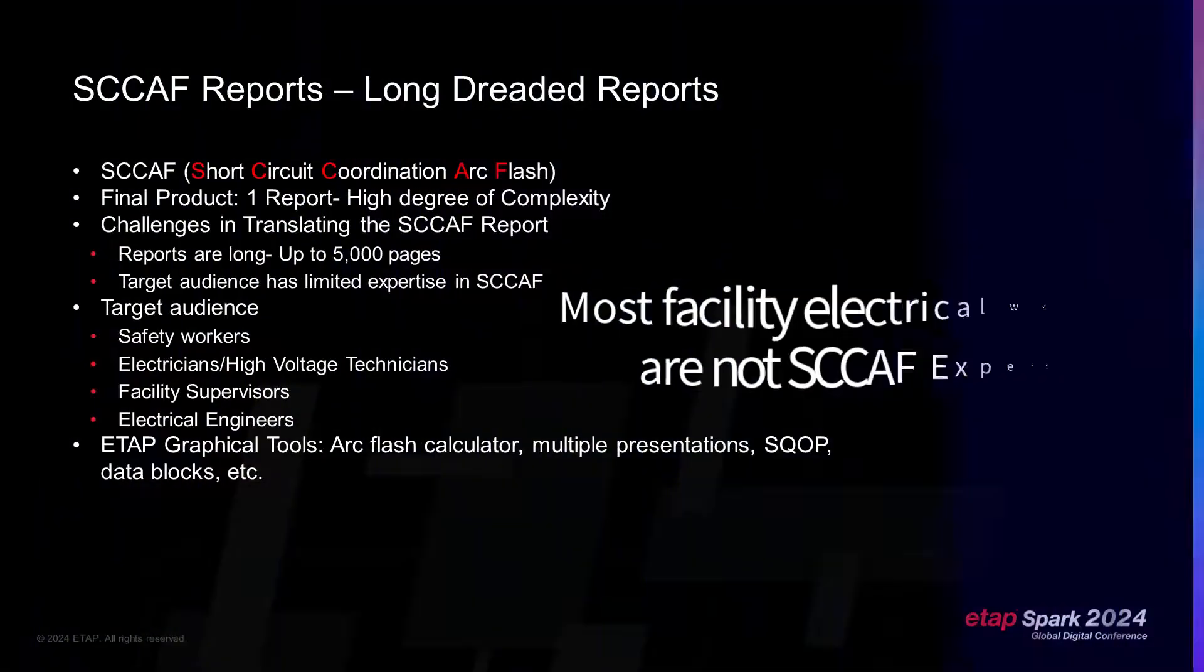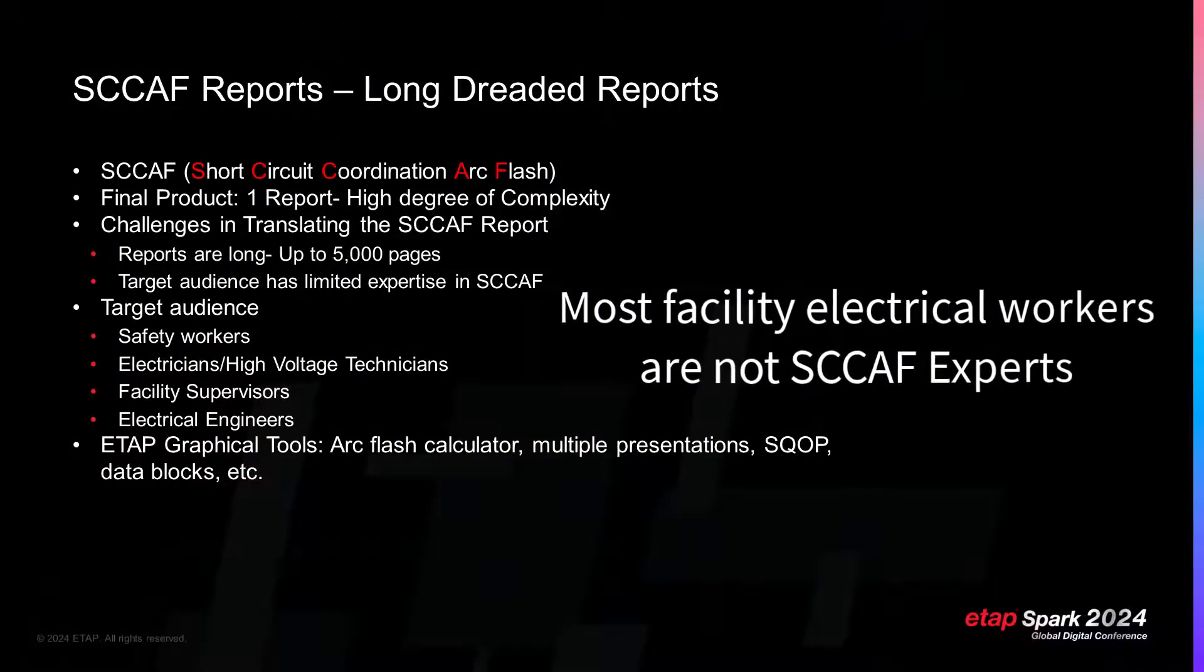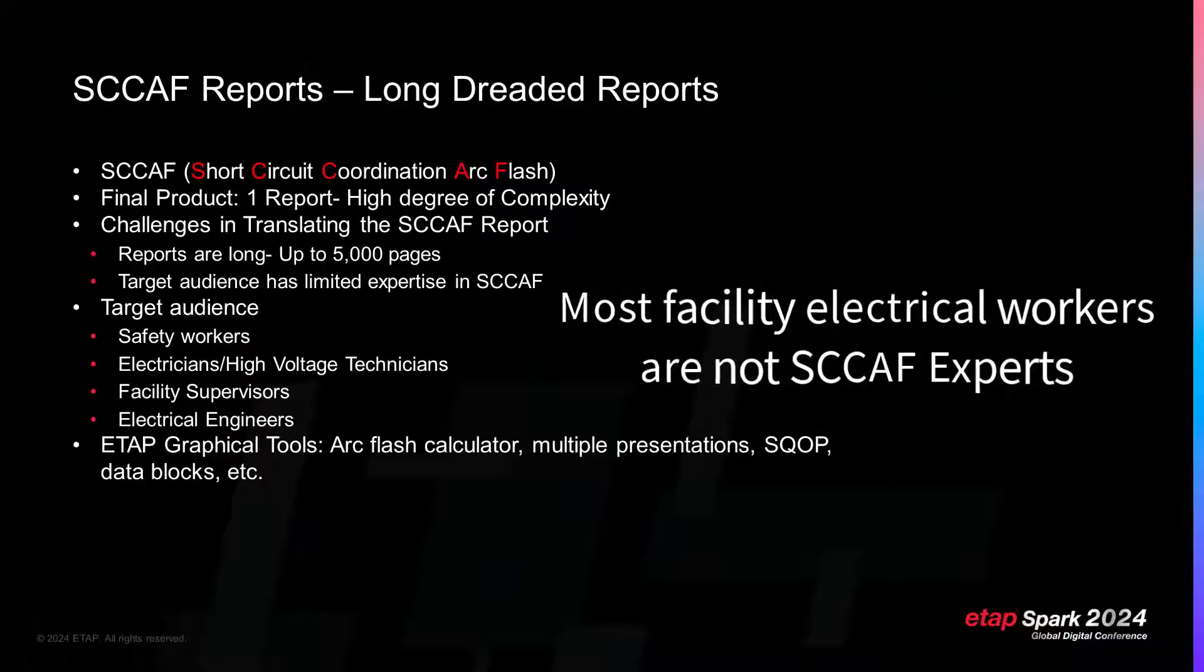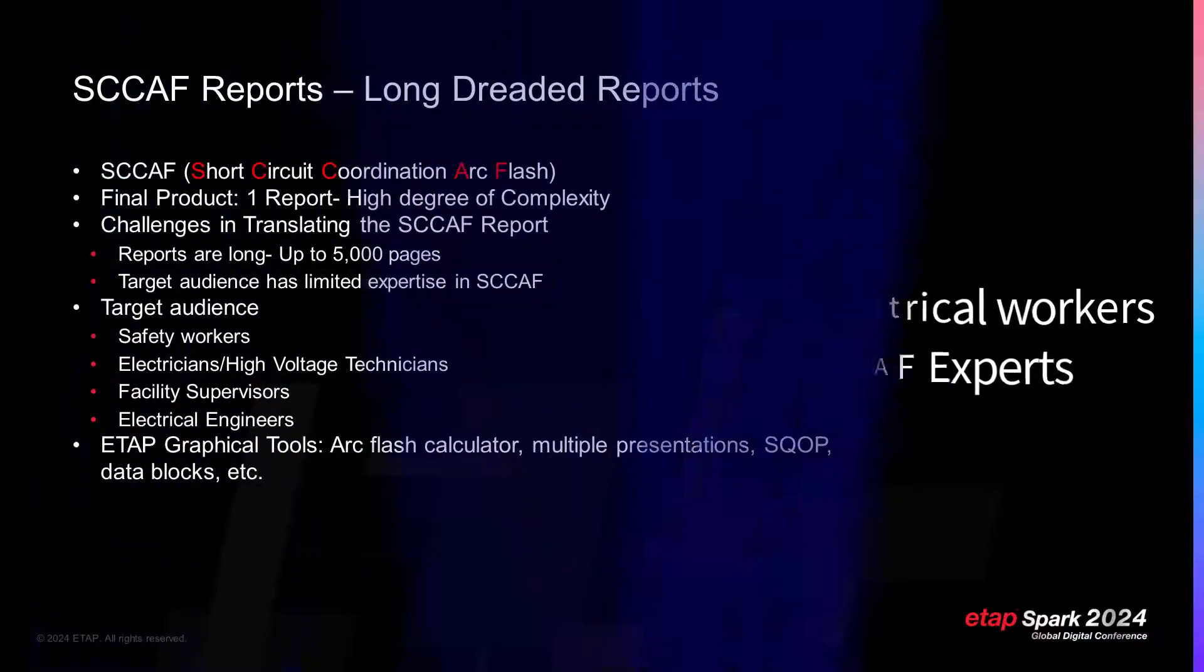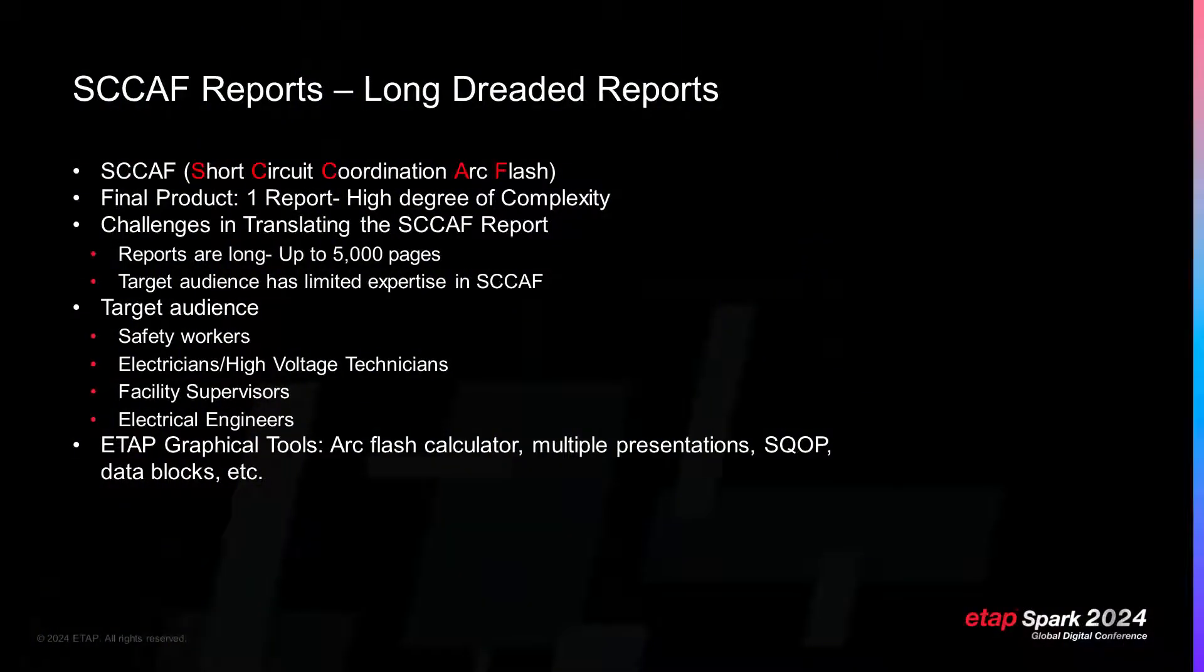Moreover, most people assume that electrical facility power engineers should understand how to read and interpret those CAF studies reports. However, this is not the case.